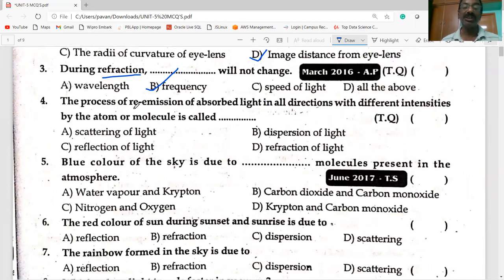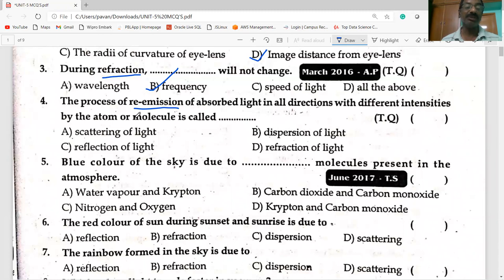The process of re-emission of absorbed light in all directions with different intensities by the atoms or molecules is called scattering of light.